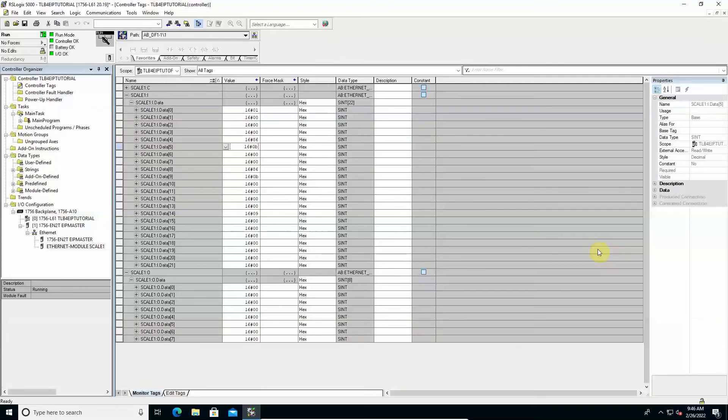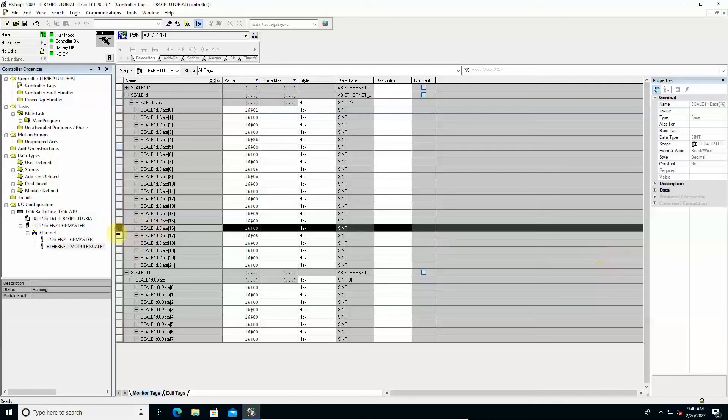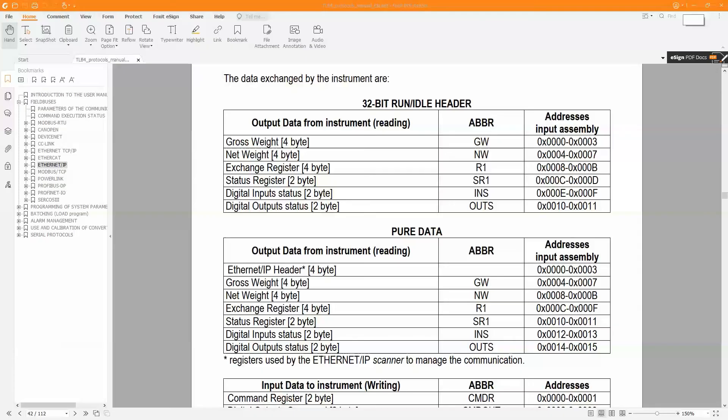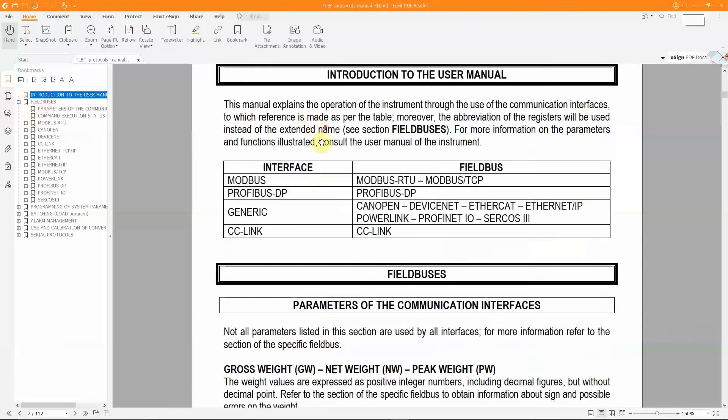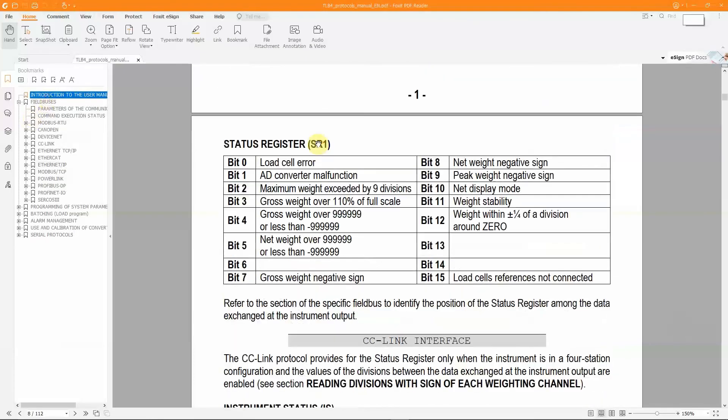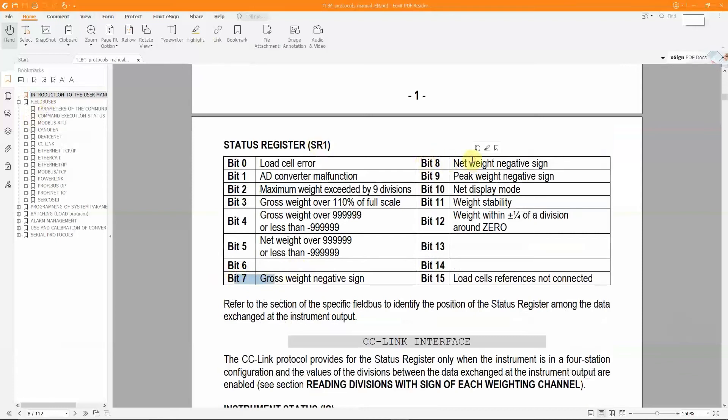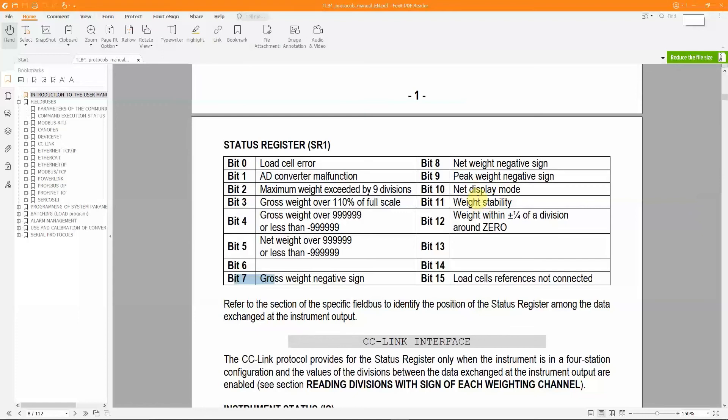The information about the sign of the weight values is available in addition to other information regarding the operating status of the instrument in the bits of the status register. In the protocols manual, a specific table shows the meaning assigned to each of the 16 bits that make up this field. And particularly bits 7 and 8 indicate the sign of gross and net weight equal to 1 when the corresponding current weight is negative. Bit 11 is equal to 1 if the current gross weight is stable otherwise it shows 0. Bit 10 is equal to 1 if the tare value is applied by the instrument to the calculated net weight.